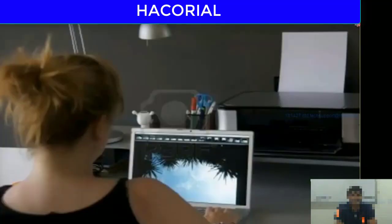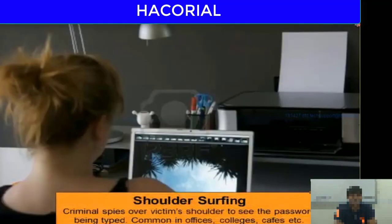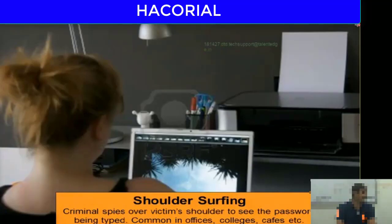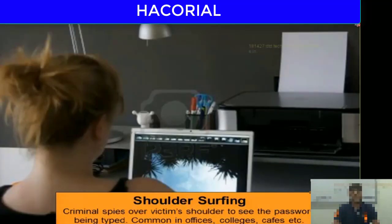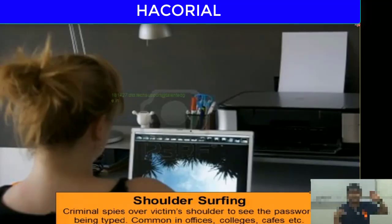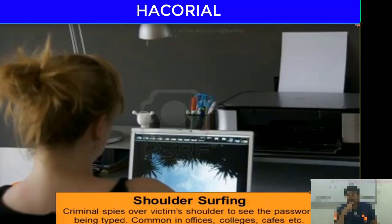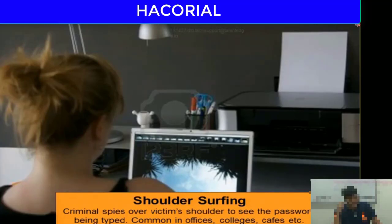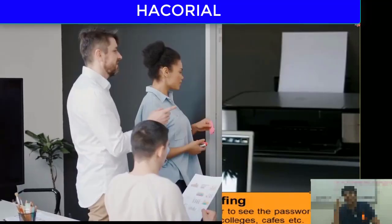Another very common strategy to find out somebody else's password, which is becoming very popular in India, is shoulder surfing. Shoulder surfing is a technique where the criminal stands just behind you and waits for you to log into your account. While you are typing the password, since he is standing behind you, he keeps track of all the keys you are pressing on your keyboard and that is how he finds out what your password is.